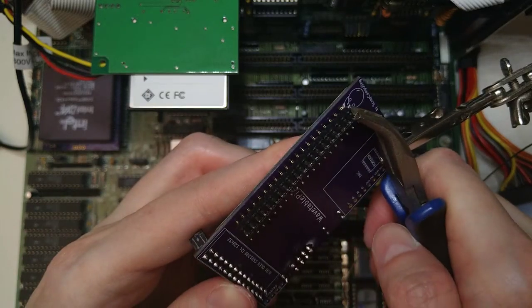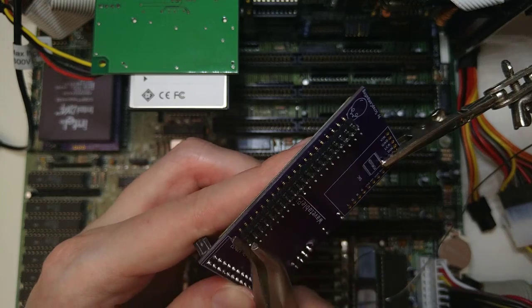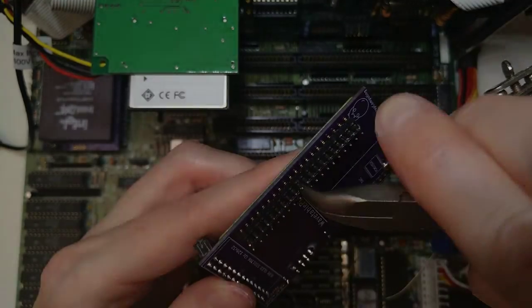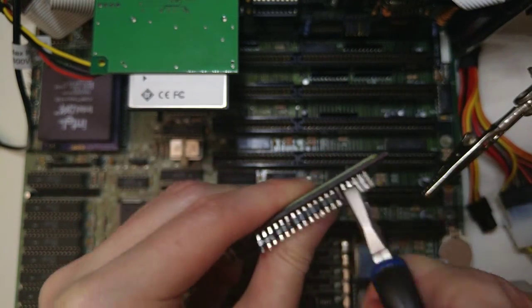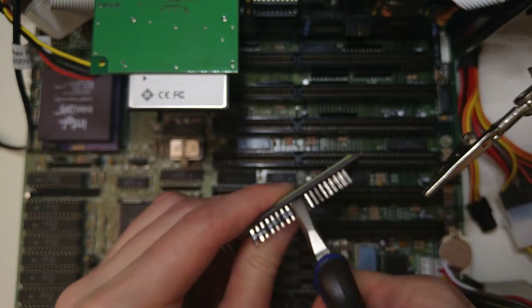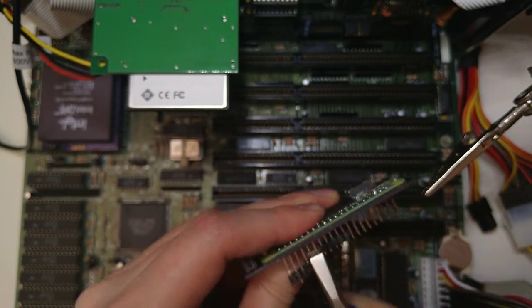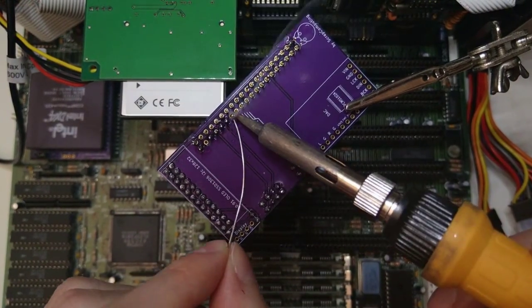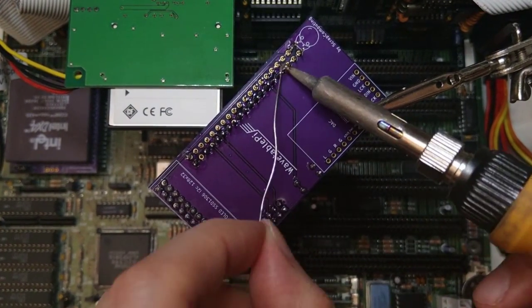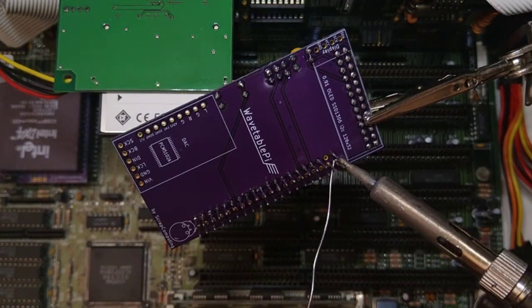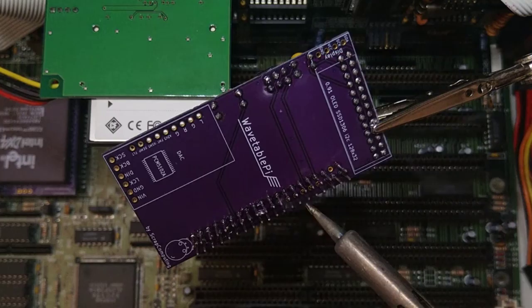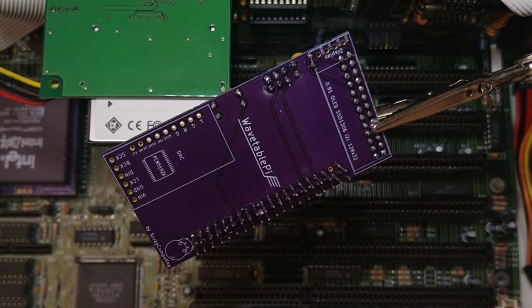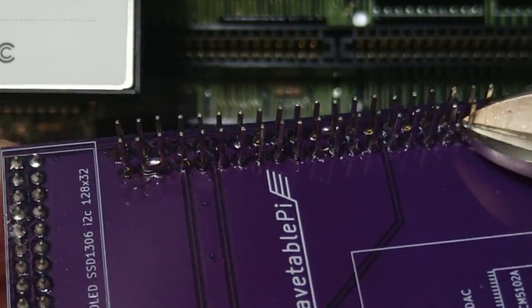Now that one end of the header is soldered to the Pi, let's try to remove the plastic spacer from the other end. Well, it's harder than I thought. The only way that seems to work is to cut the header into smaller parts and remove them one by one.